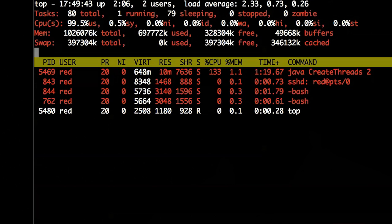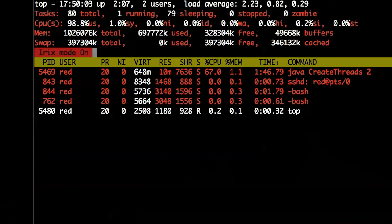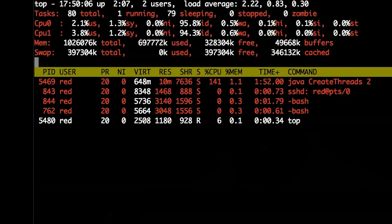You might have more than one CPU in a box. To change that you can turn irix mode off and it'll give you a percentage of the entire CPU as opposed to a hundred percent times however many CPUs you have. You can also see the individual CPUs and what they're actually doing.